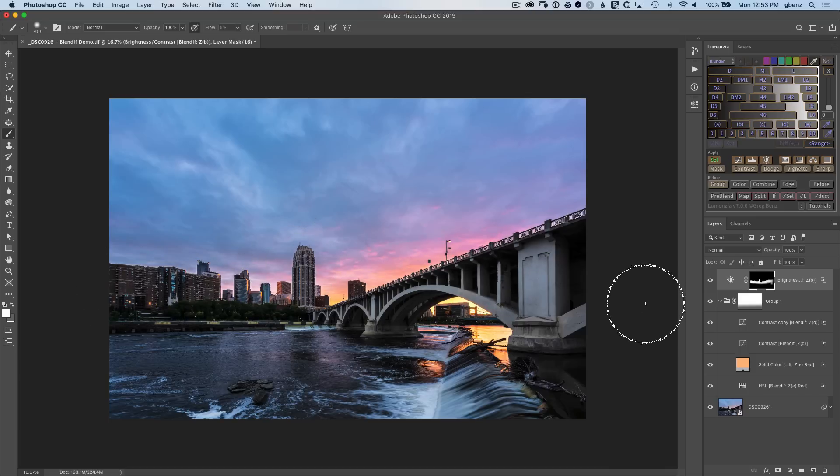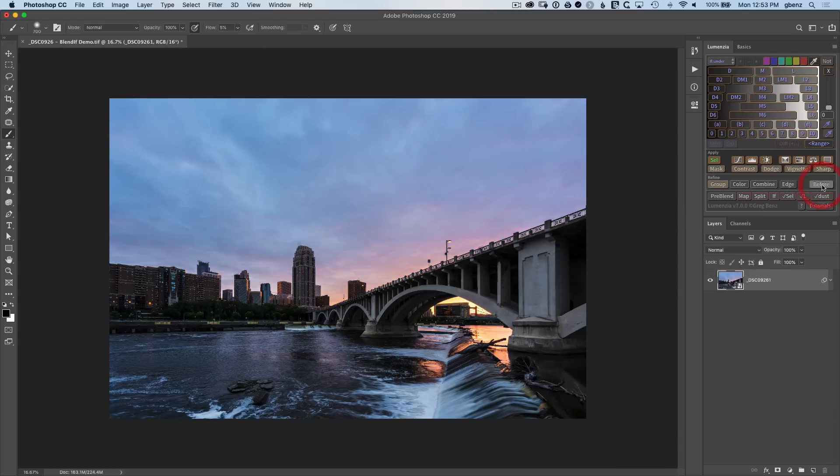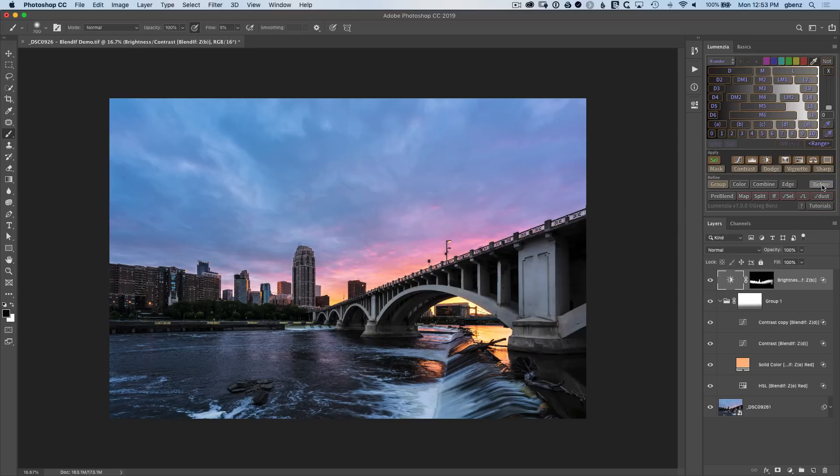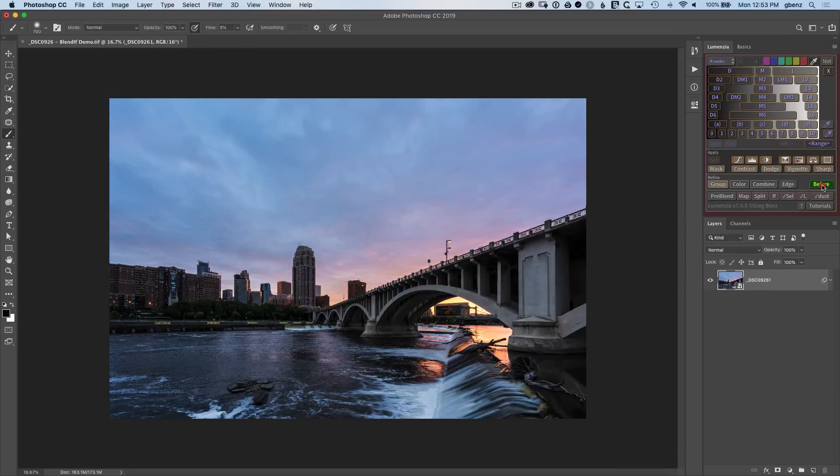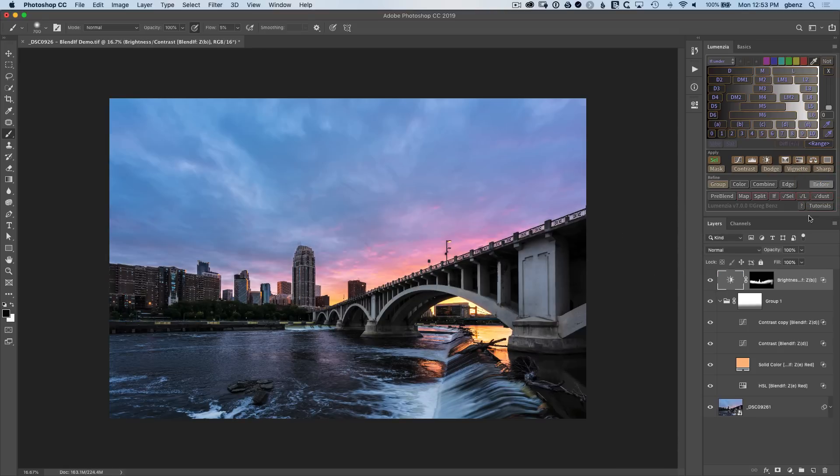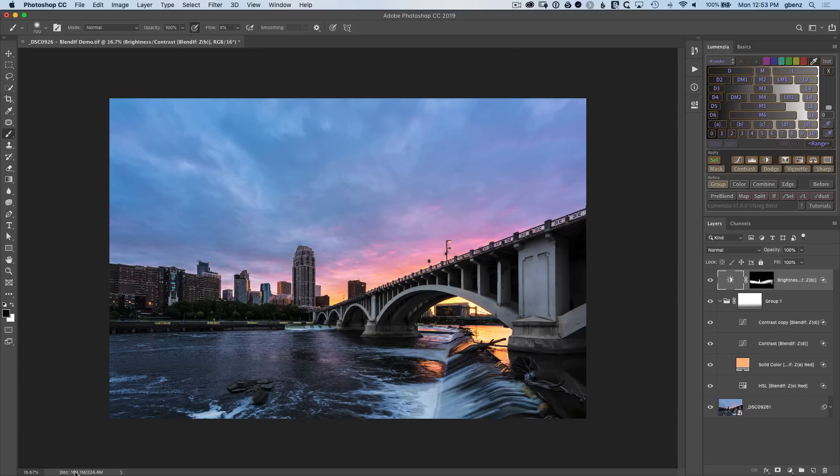So at this point, we've made a tremendous amount of adjustment going from before to after in this image. And we've done all of that through primarily these blend if masks. We've got a hand painted mask and we've got a general gradient. And if you look down here at the file size, we've gone from 163 to 224 file size. So it really has not made the file much bigger.